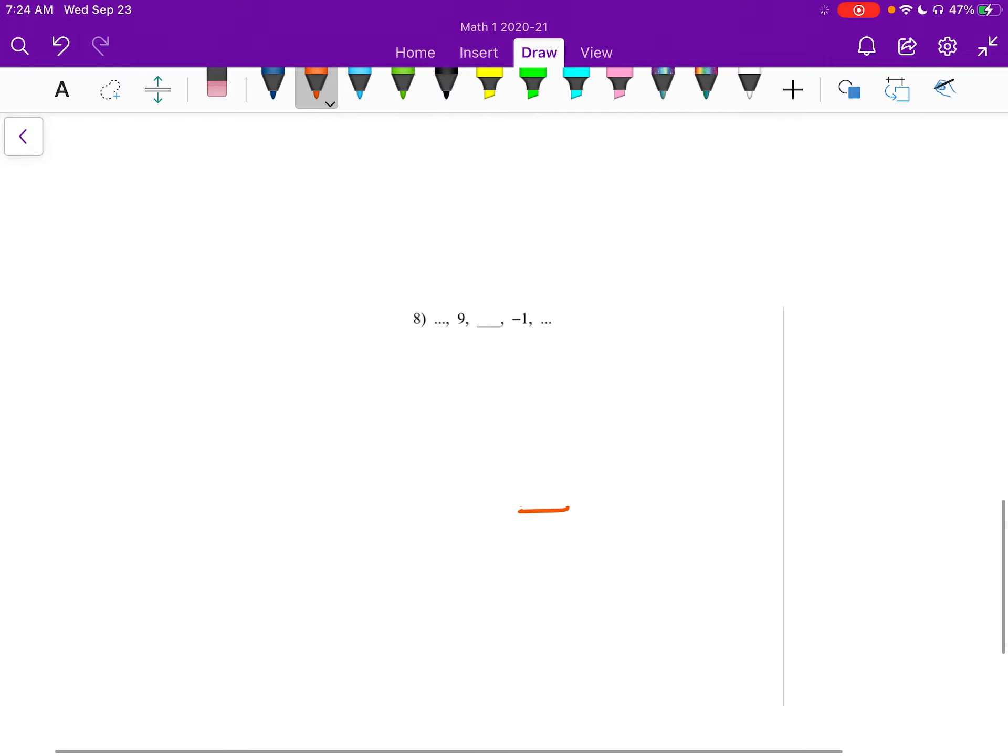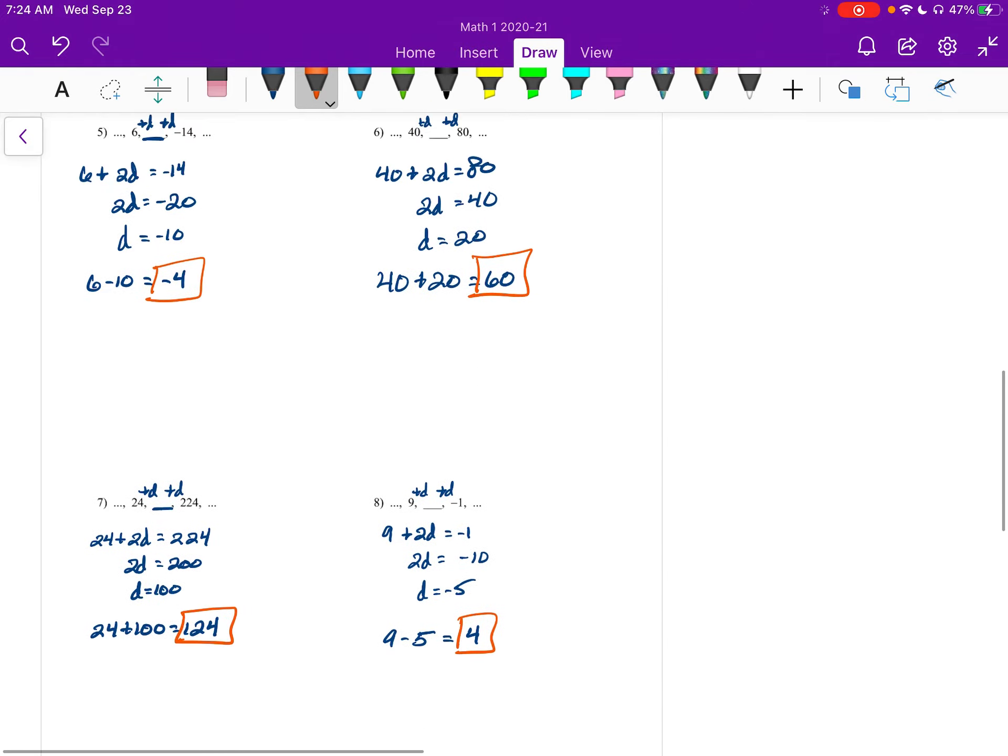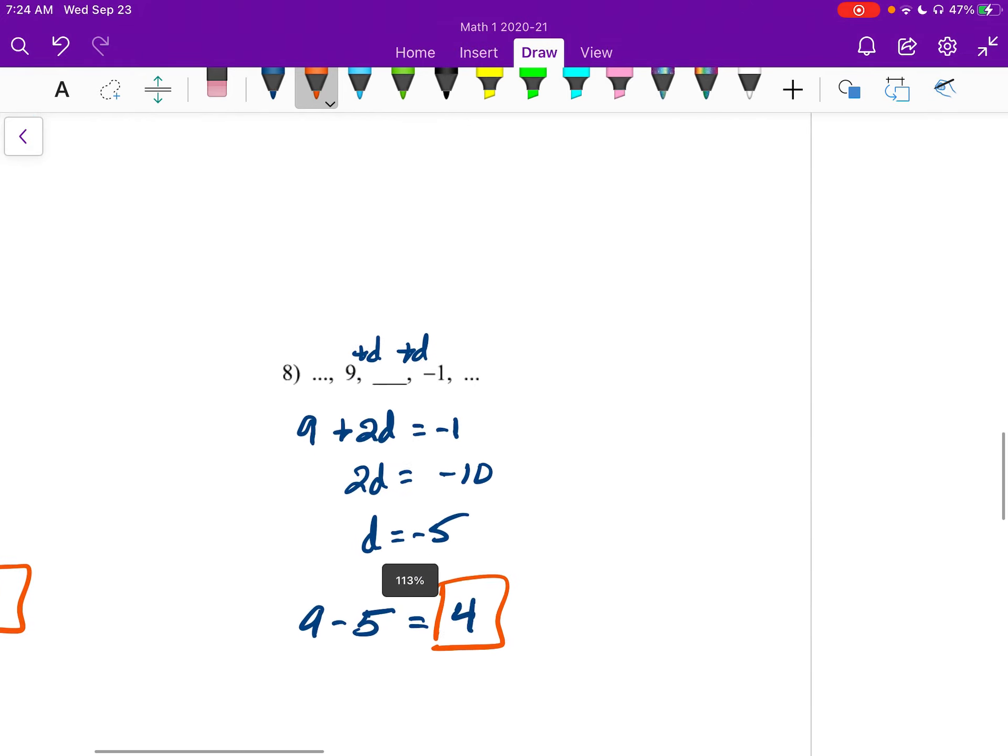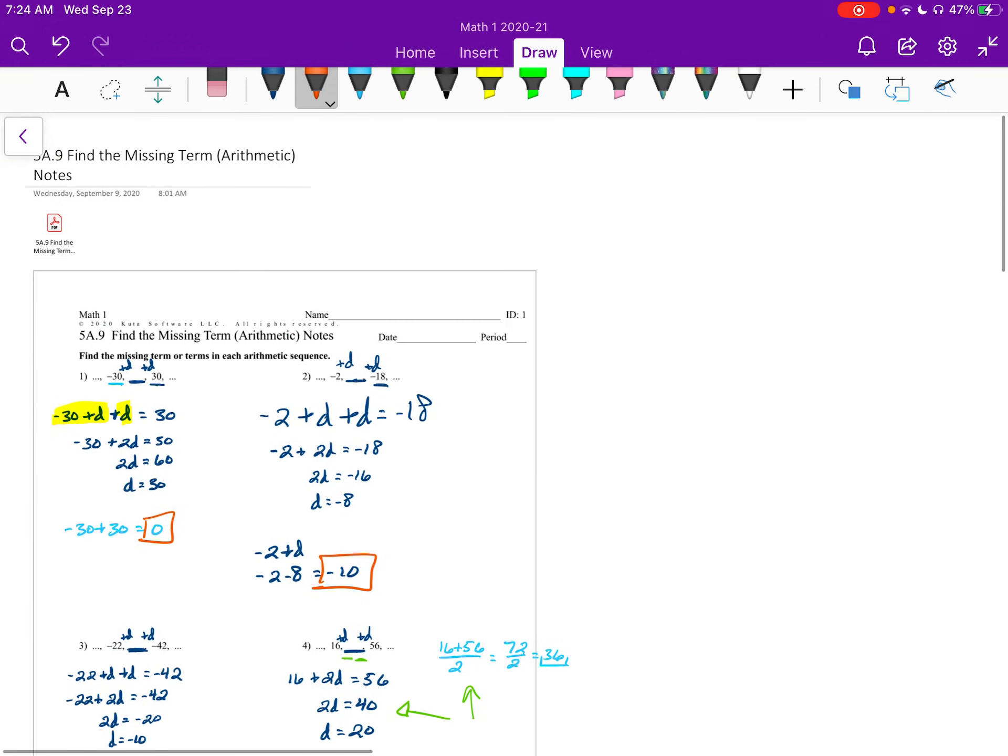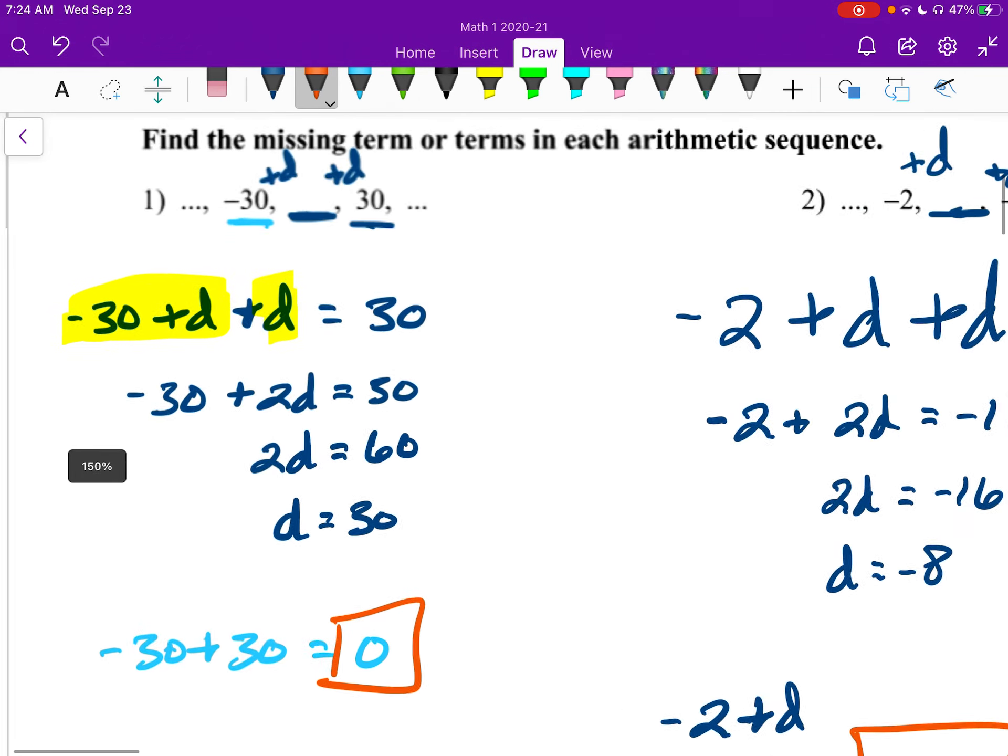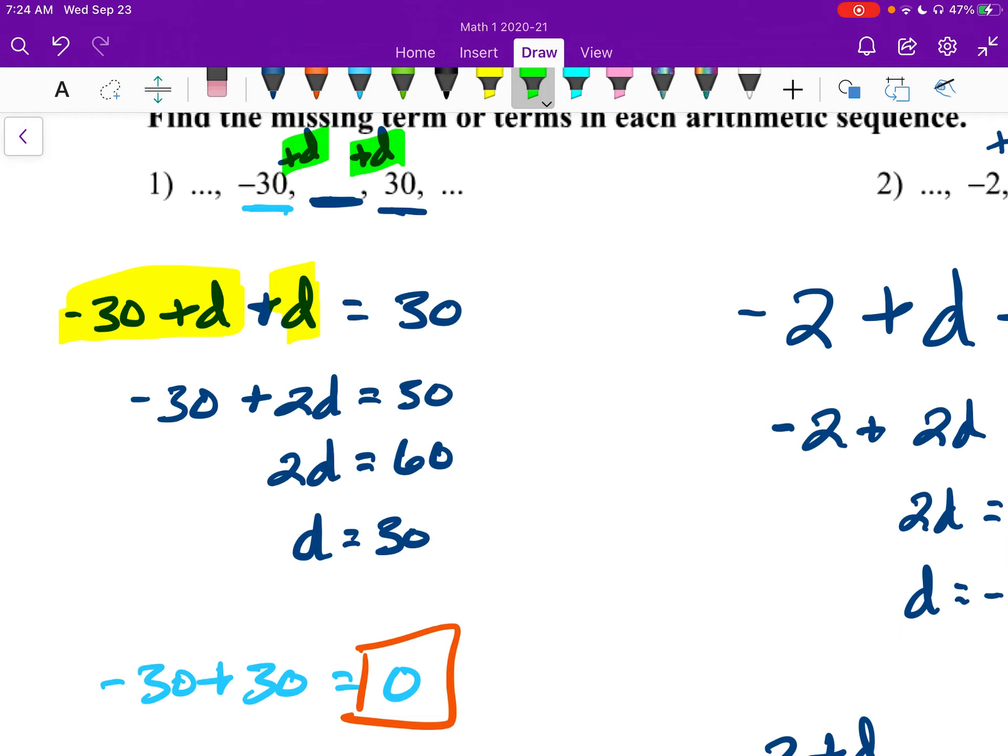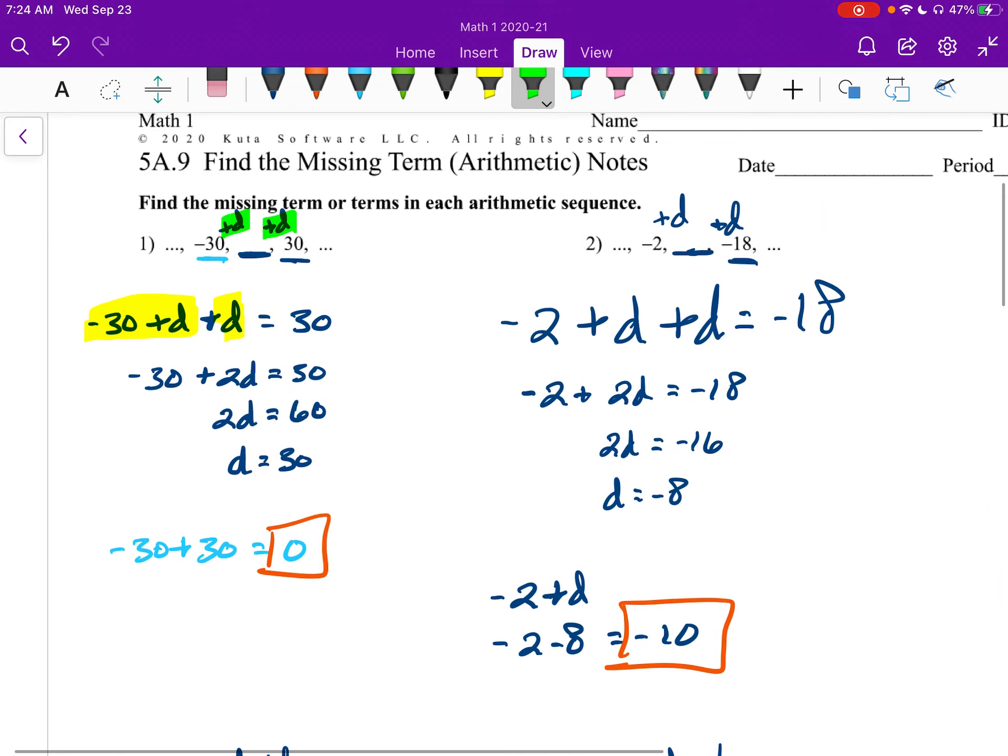So just to review, the way that we do these problems is you set it up by taking your first term, and then you add in the Ds. So here we have plus D here, plus D here. You have to think in your head, how many times would I add the common difference? Alright, that's it.